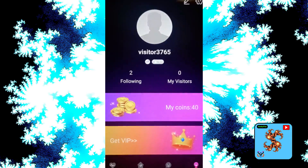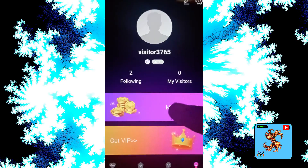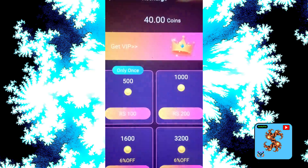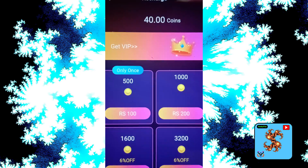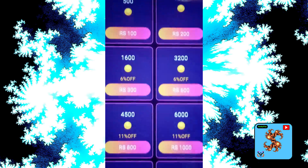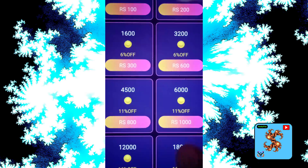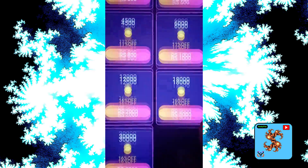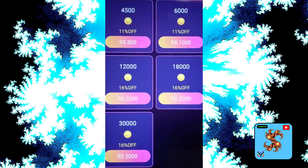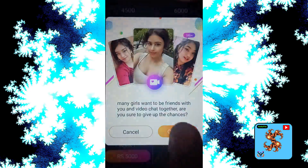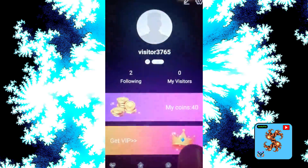Now click on profile, then click on My Coins. For new users, this app provides up to 40 free coins. Coins are used to make private messages and private video calls. If you want to recharge for private video calls, you need coins.